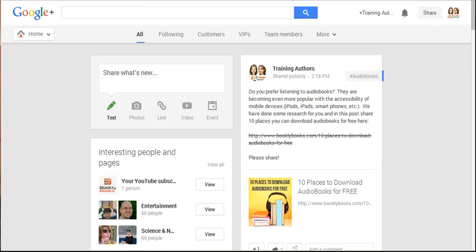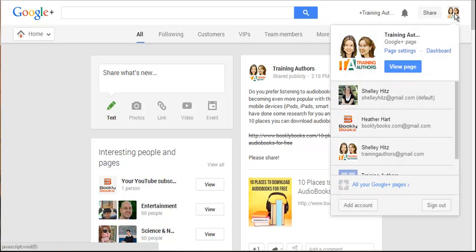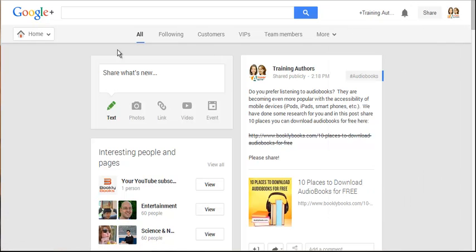Let me show you how you set up an event. One of the first things you need to do is make sure you know which YouTube account you want the video posted on and what Google account it's connected with. Our Training Authors YouTube account is connected with our page and not our profile, so in order for the video to automatically be posted and recorded on that YouTube channel, we had to create it through our page. You can change who you're posting as at the top right.